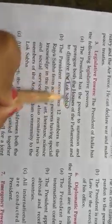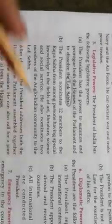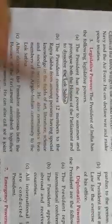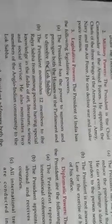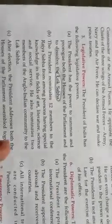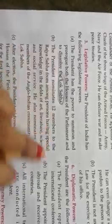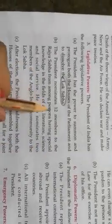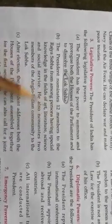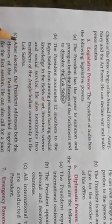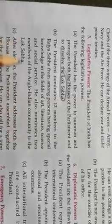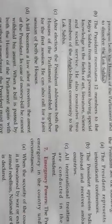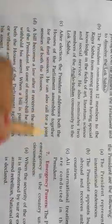Lok Sabha dissolve tab hogi jab majority nahin hogi kisi party ki — jab government ke paas majority of the members nahin hoge. The President also nominates two members from the Anglo-Indian community to the Lok Sabha. After election, the President addresses both the houses of Parliament assembled together for the first session.